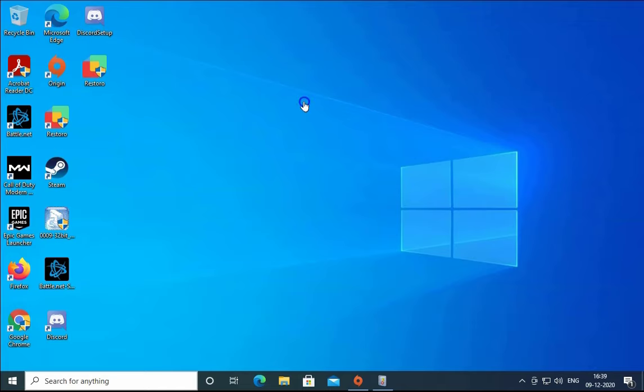Hello guys, this is Nilesh Kamri, and in this video we are going to see how to troubleshoot issues related to unexpected shutdown or sudden shutdown of a Windows 10 computer. So let's go ahead and start the troubleshooting.